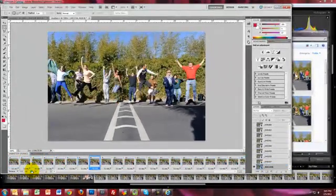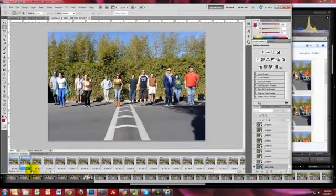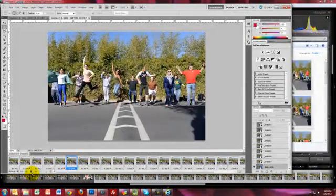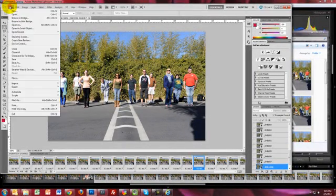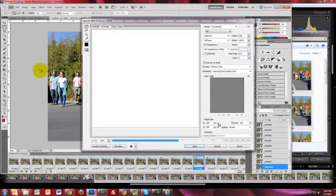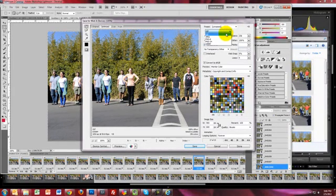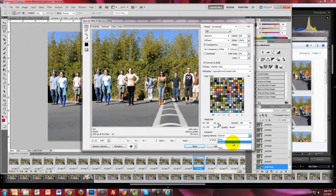Hit Play and voila — it will continuously play over and over again, giving you a funny picture of all these people jumping up and having a good time. Once you've done that, that's pretty much it. All you have to do is save the file. The key is you have to hit Save for Web and Devices. Make sure GIF is selected. Looping options is important — instead of Once, you want to choose Forever so it will continuously loop.